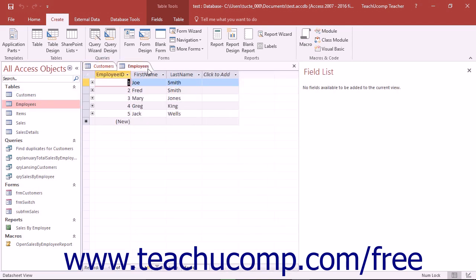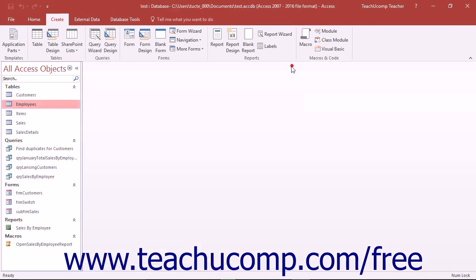The application window contains the quick access toolbar shown at the top of the window, the ribbon, as well as the status bar shown at the bottom of the application window.